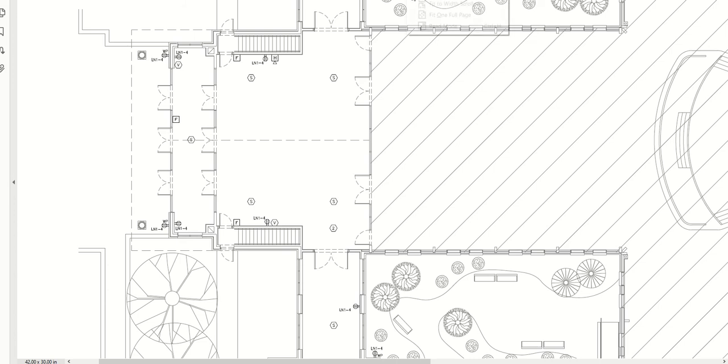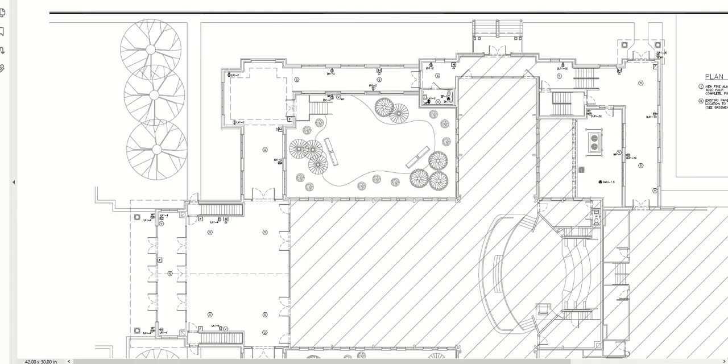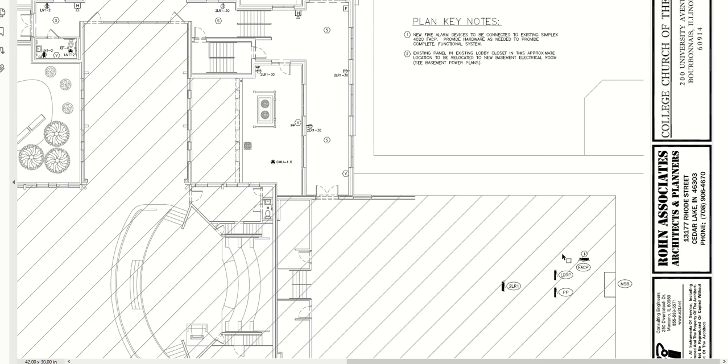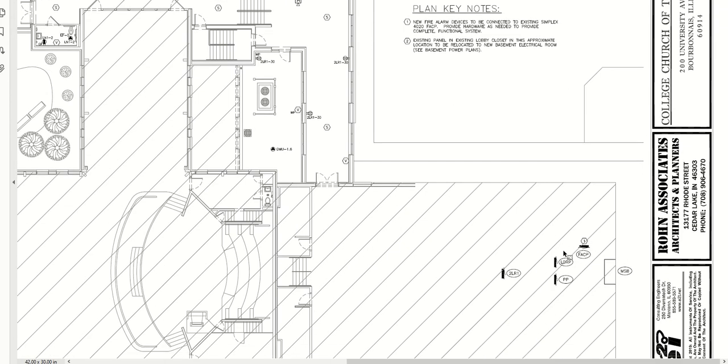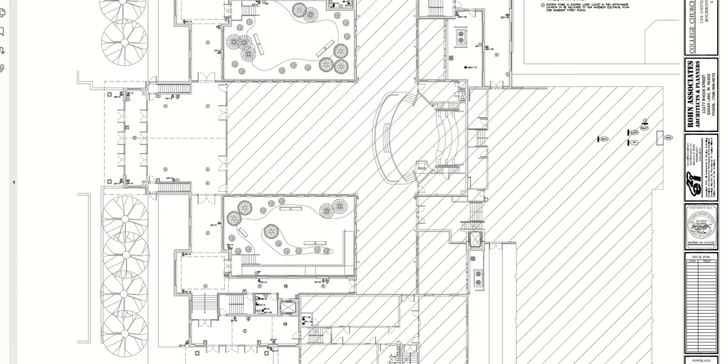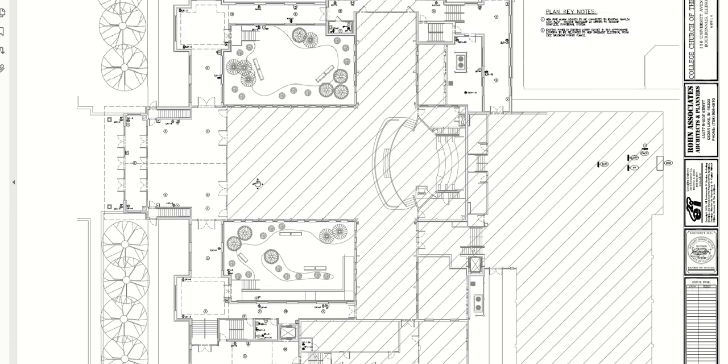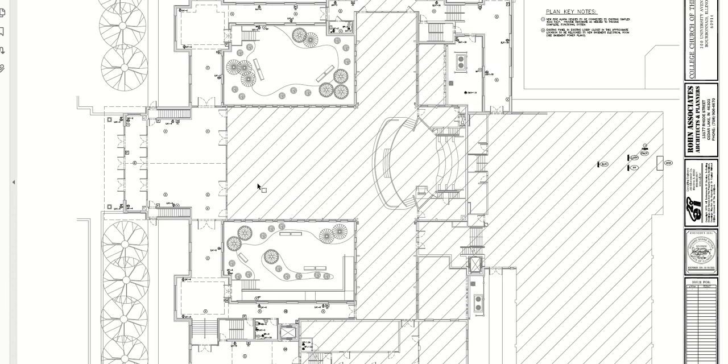We do show the existing panel locations. The main switchboard is back here and we have some panels back here that we utilized. For that reason, we need to show their location even if they're not doing new work in that area, because the electrical contractor needs to know where they are so he can figure how long his circuit runs or feeder runs will need to be. It's important to identify all the affected equipment in an existing project.